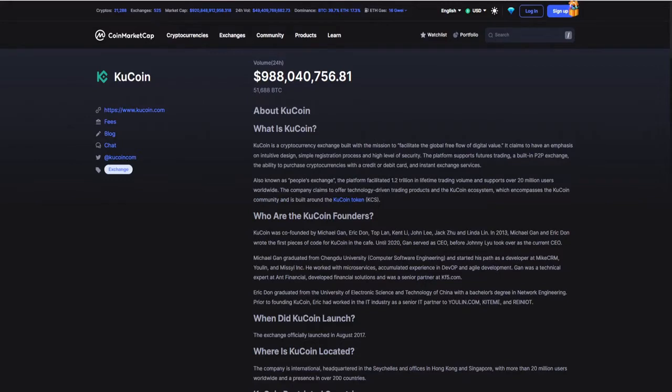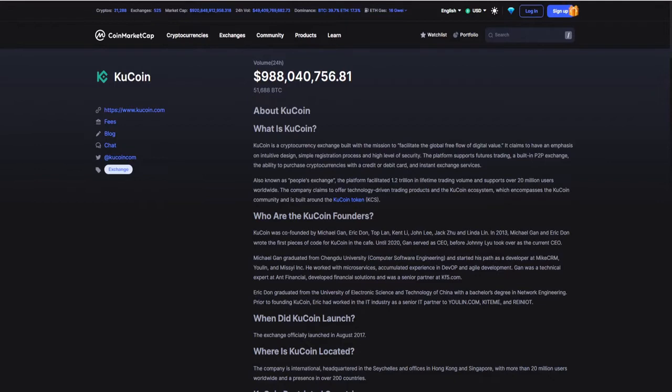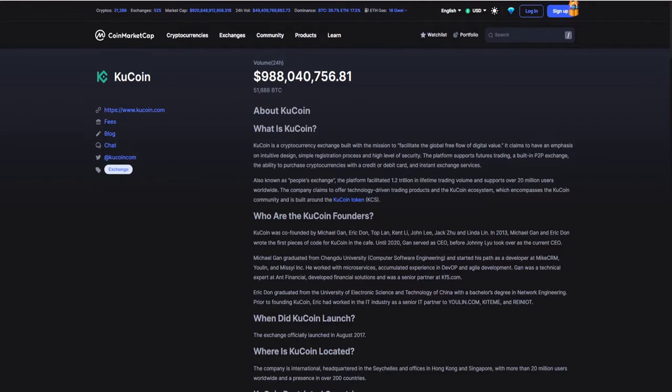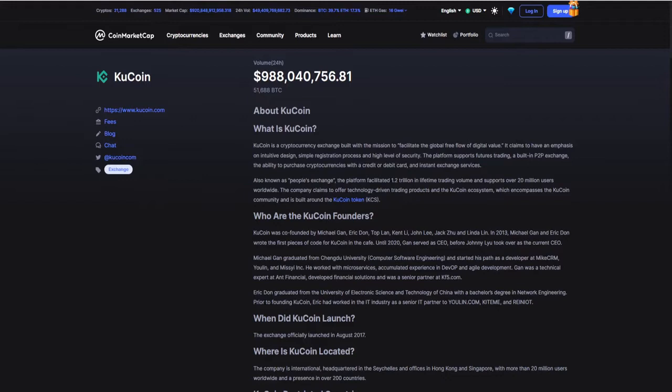So what is Q Coin? Q Coin is a cryptocurrency exchange built with the mission to facilitate the global free flow of digital value. It claims to have an emphasis on intuitive design, simple registration process, and high-level security. The platform supports futures trading, a built-in peer-to-peer exchange, the ability to purchase cryptocurrencies with a credit or debit card, and instant exchange services. Also known as the People's Exchange, the platform facilitates 1.2 trillion in lifetime trading volume and supports over 20 million users worldwide.